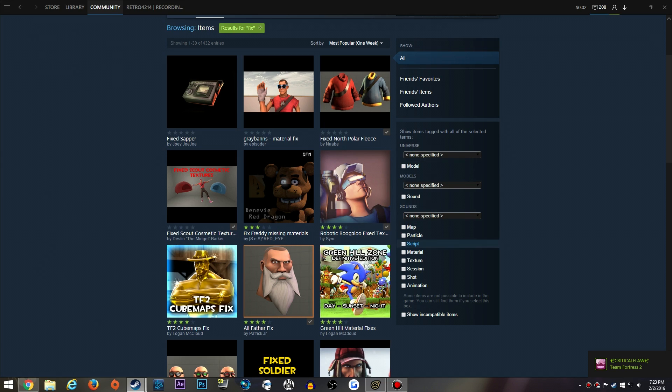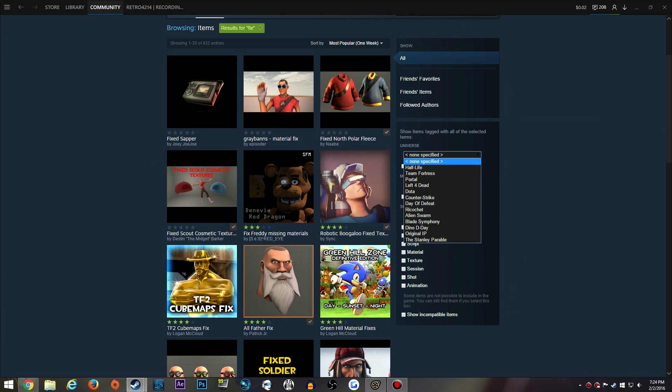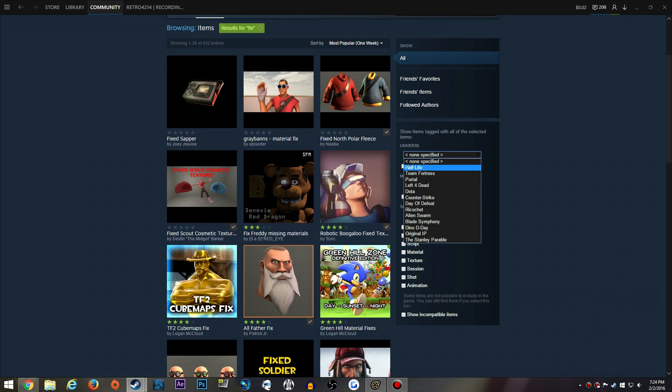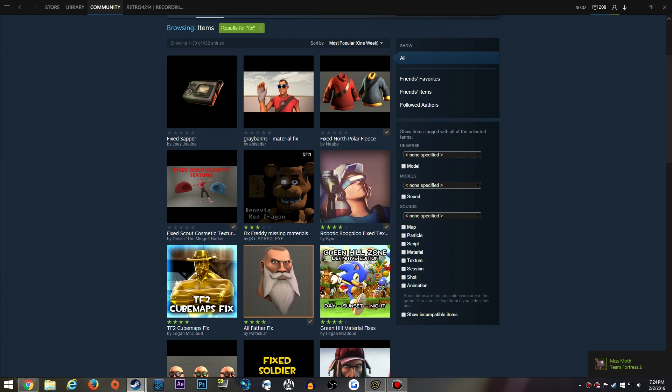Now the workshop has tons of things to offer, such as maps, particles, scripts, materials, textures, sessions, shots, and animations. You can select the different universe you want to be in for whatever you use Source Filmmaker for, whether it's Half-Life, TF2, Left 4 Dead, Portal, or Counter-Strike, or any of the other models or files that you put into Source Filmmaker or are supported by it.